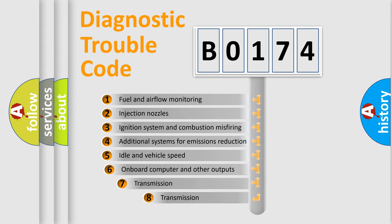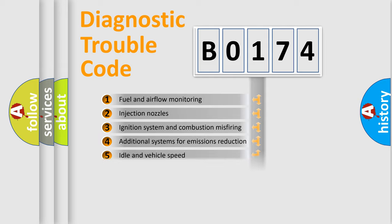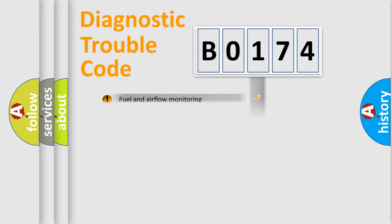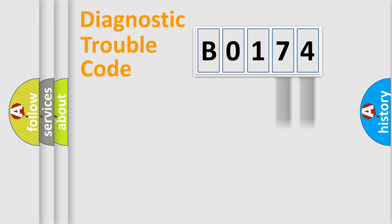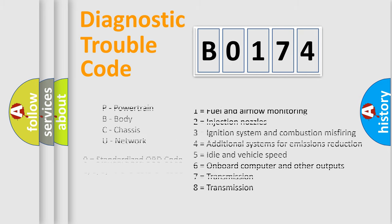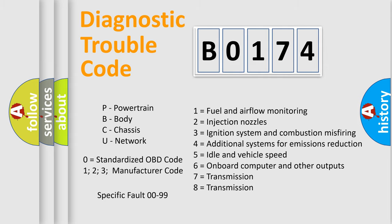The third character specifies a subset of errors. The distribution shown is valid only for the standardized DTC code. Only the last two characters define the specific fault of the group. Let's not forget that such a division is valid only if the second character code is expressed by the number 0.